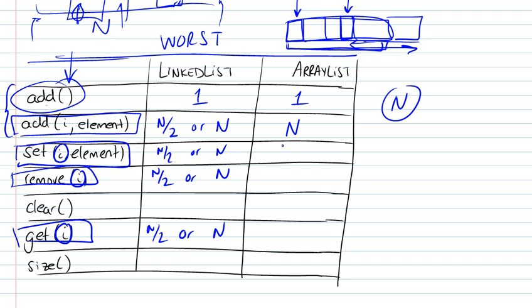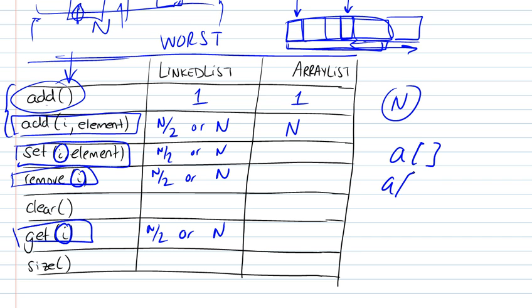For the array, if we look at setting an element at a given index, that's going to be very simple, because accessing an element of an array at a given index is simply by saying, for example, if our array was a, then all you have to do is a[i]. So there's no cycling through all the elements to get to your particular element.